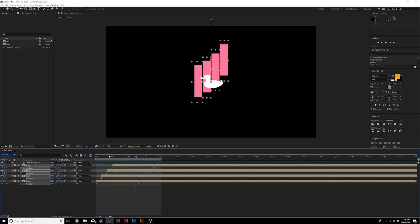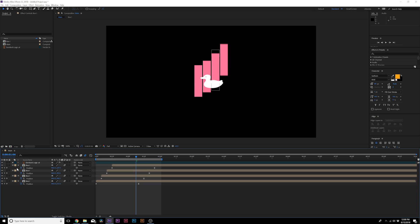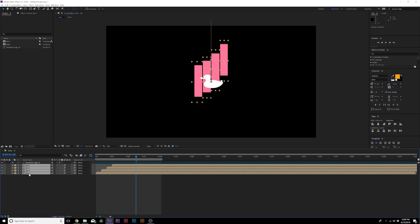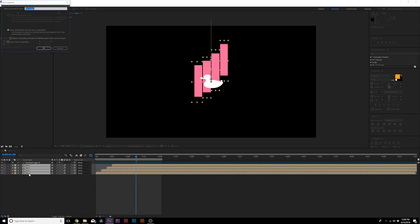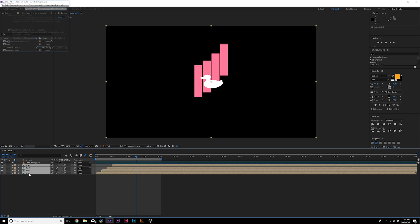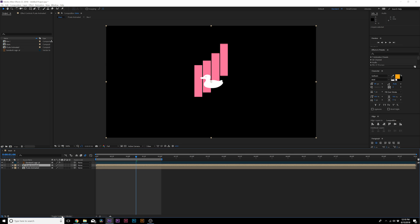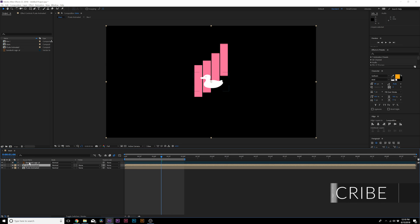Now what I would do is grab all of our layers here and I would pre-compose these and I would call it Plates Animated. Then what we would do is I would duplicate this layer, I will toggle switch to the modes.